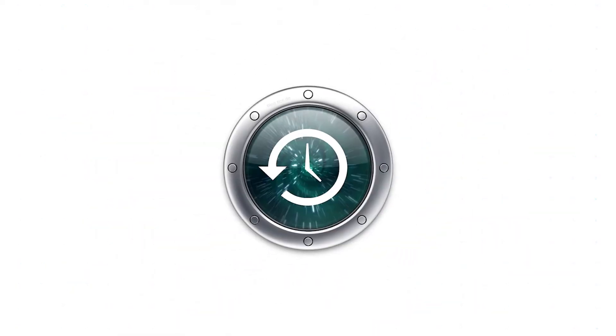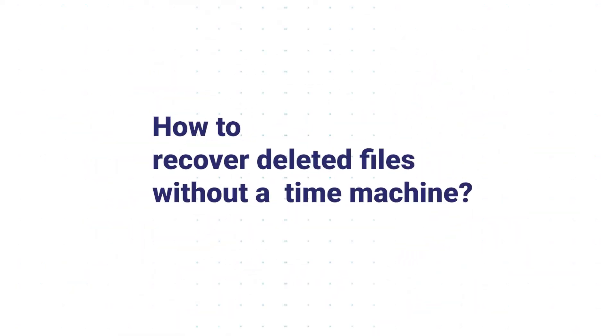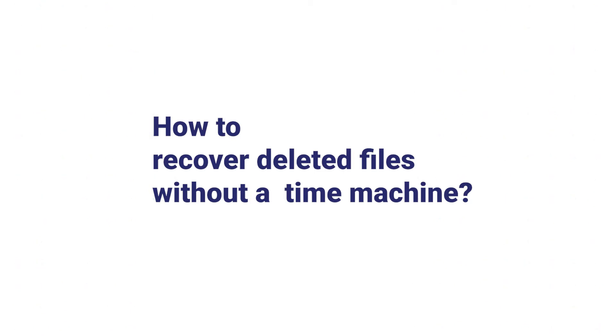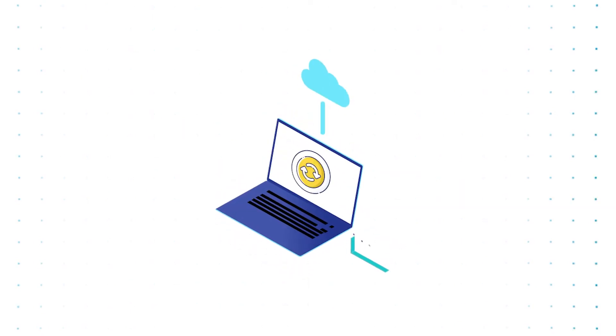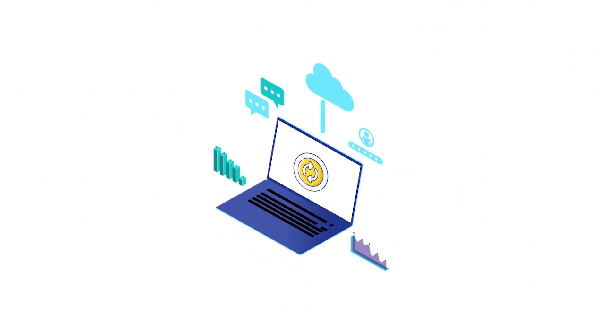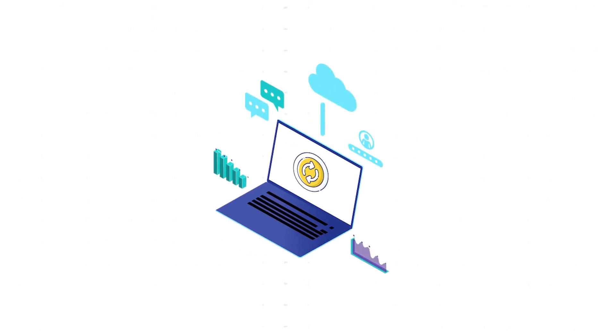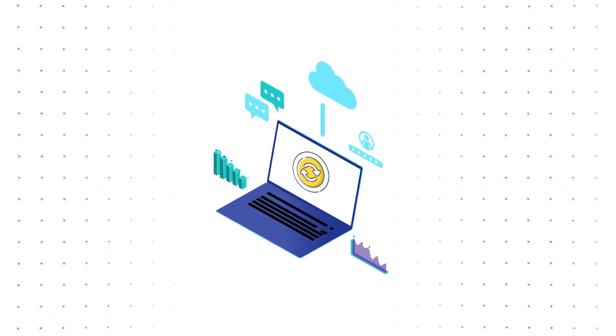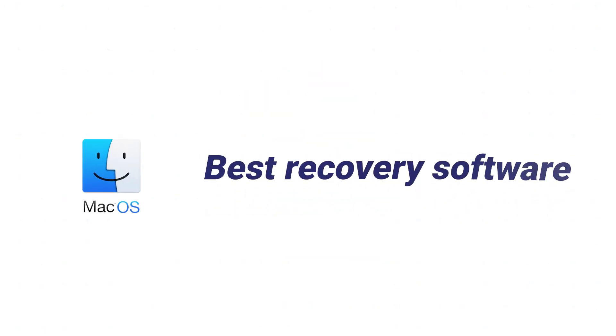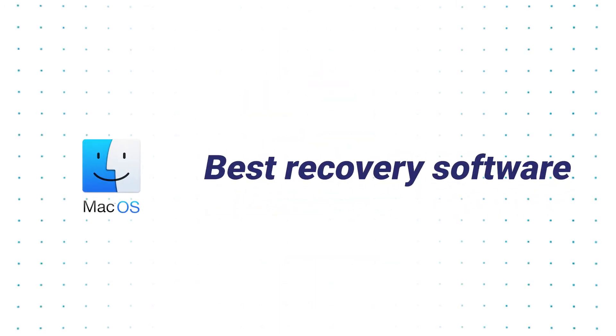However, how do you recover deleted files without Time Machine? There are no other methods except recovery software. So now we want to propose some of the best free Mac data recovery software that you can use.